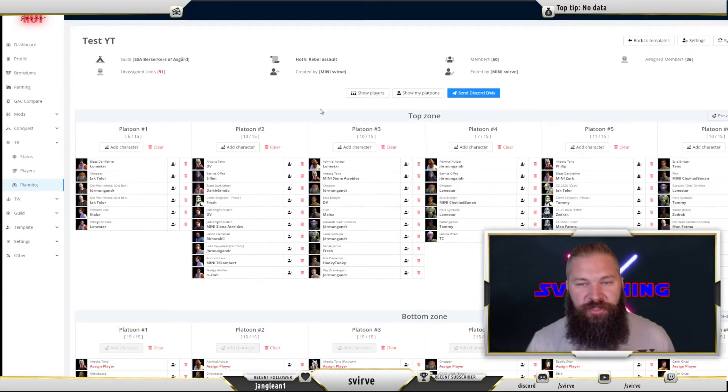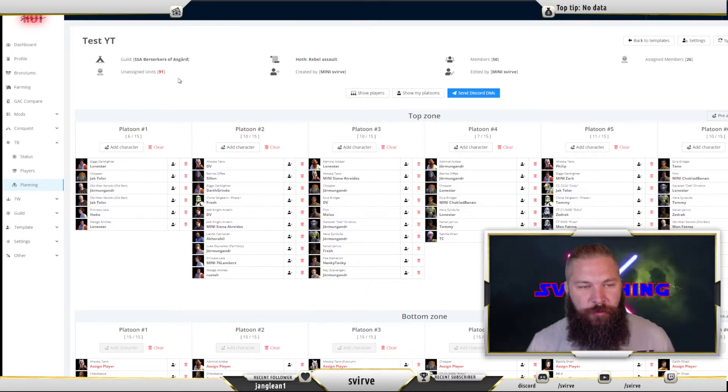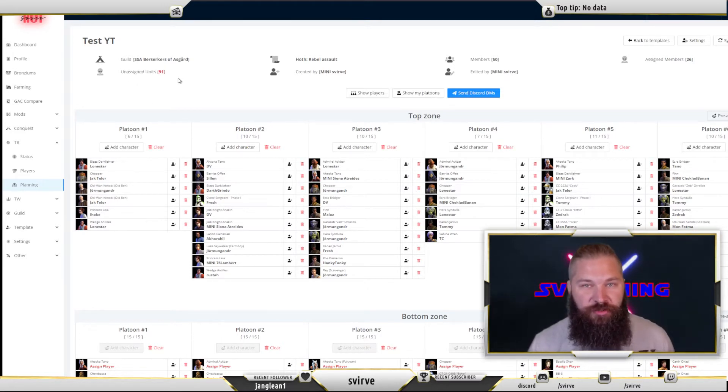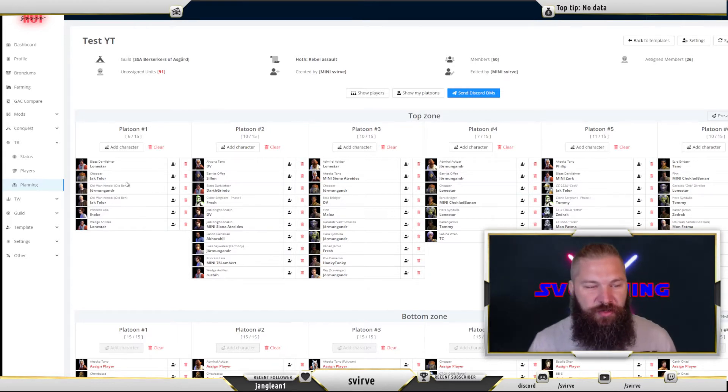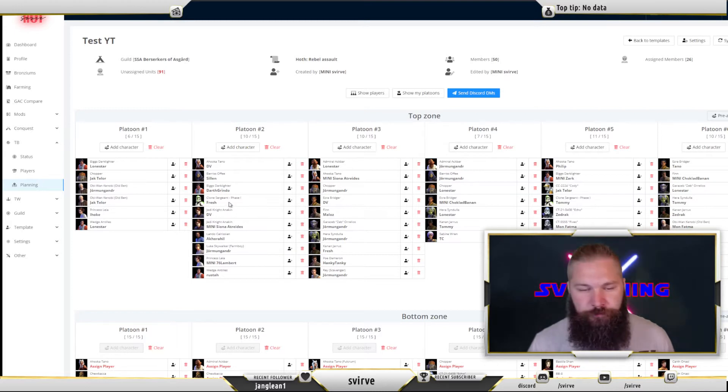Once you start assigning characters you can see a counter in the top left corner for how many unassigned units you have left. All of the units that have been assigned also have the green name of the person assigned to them next to it.